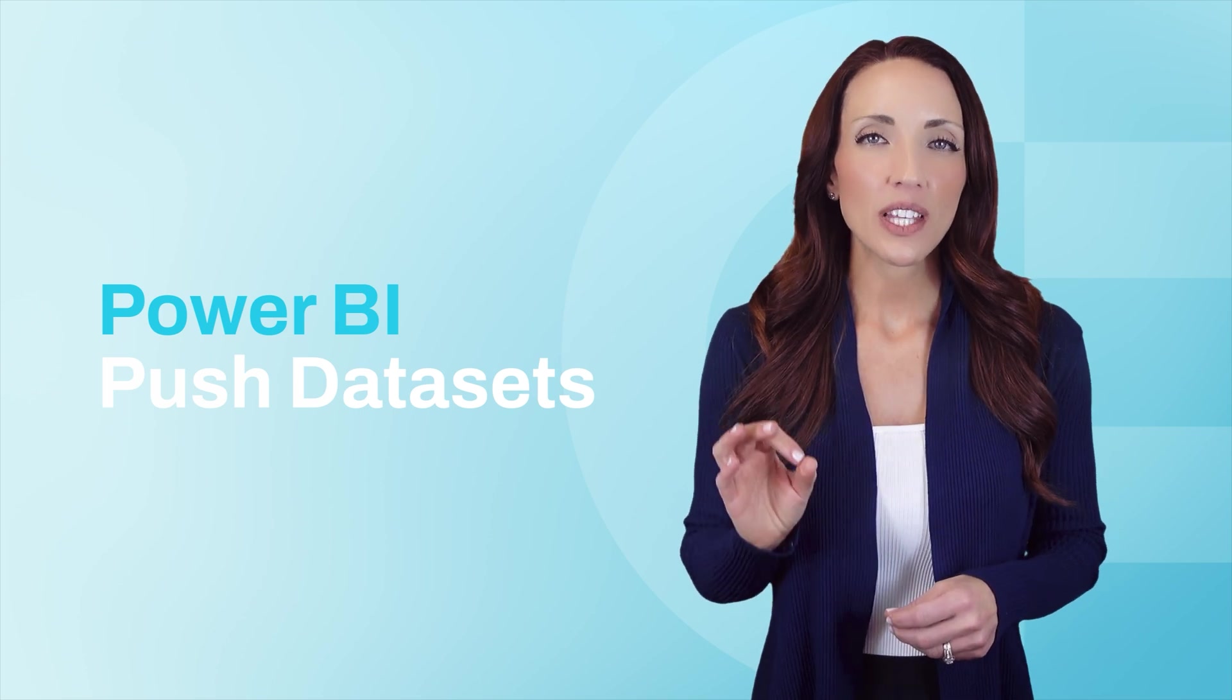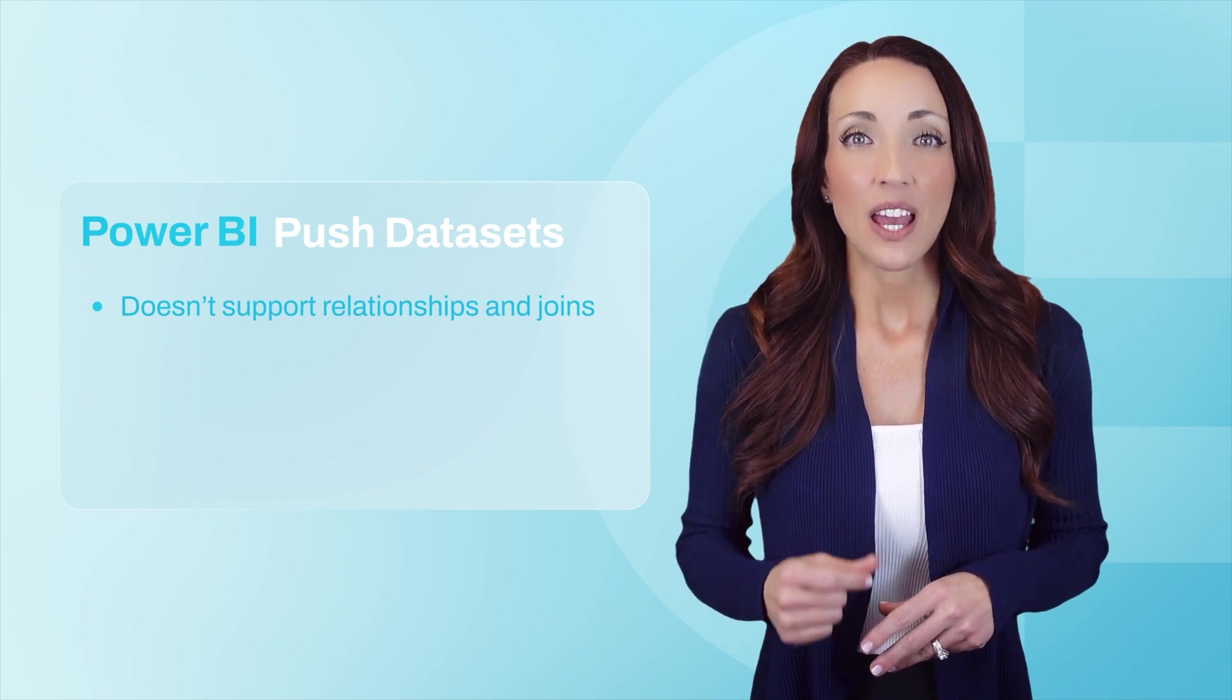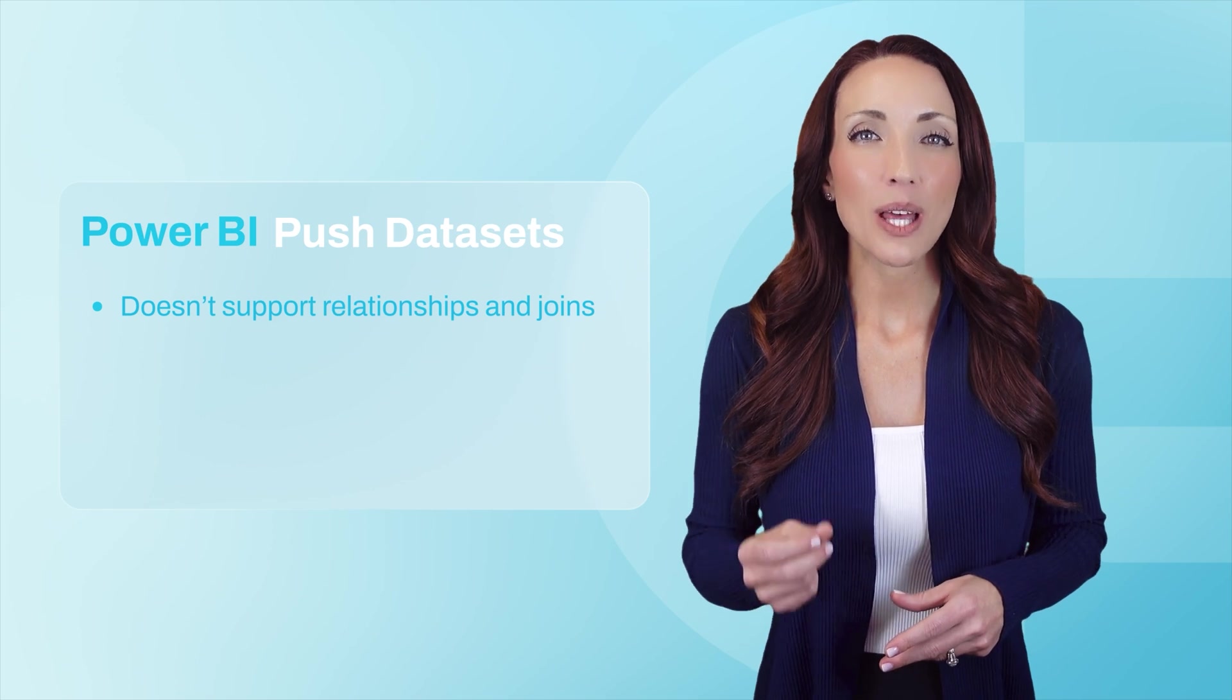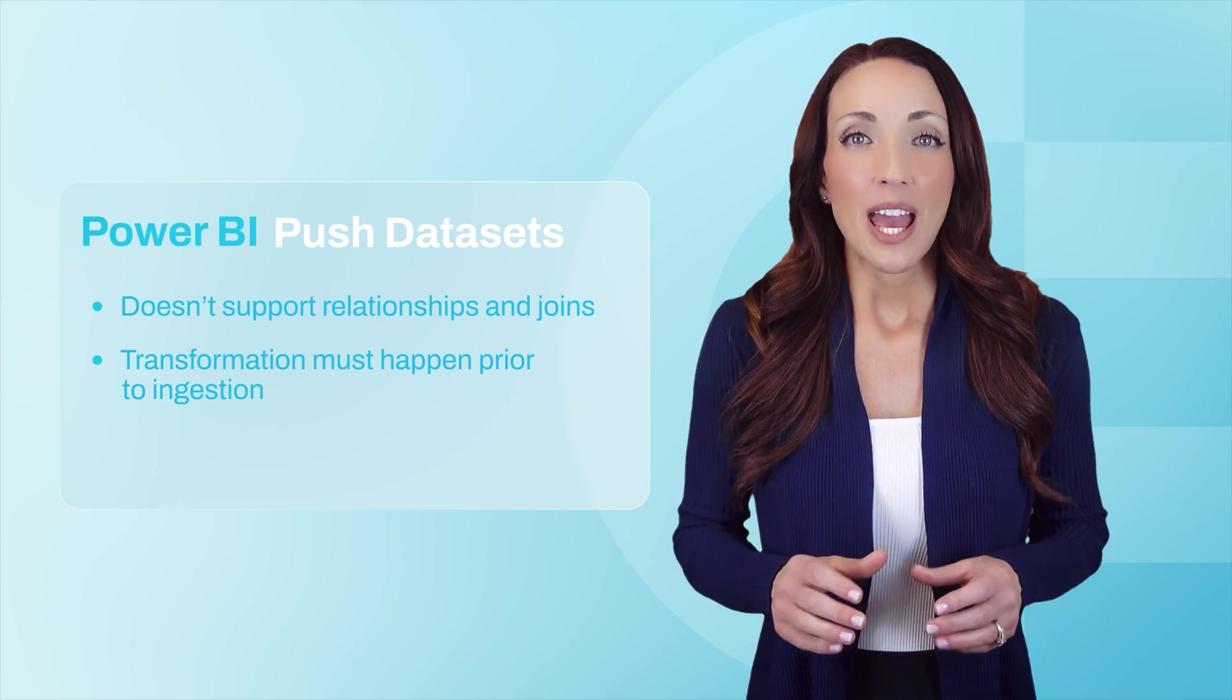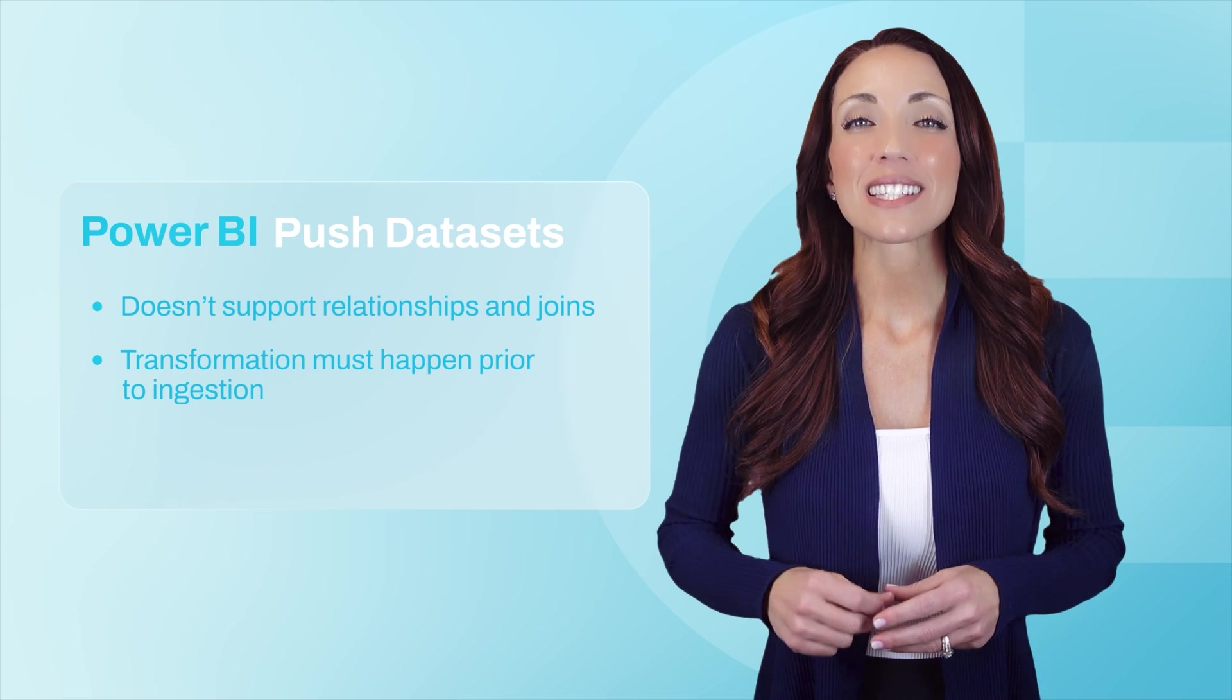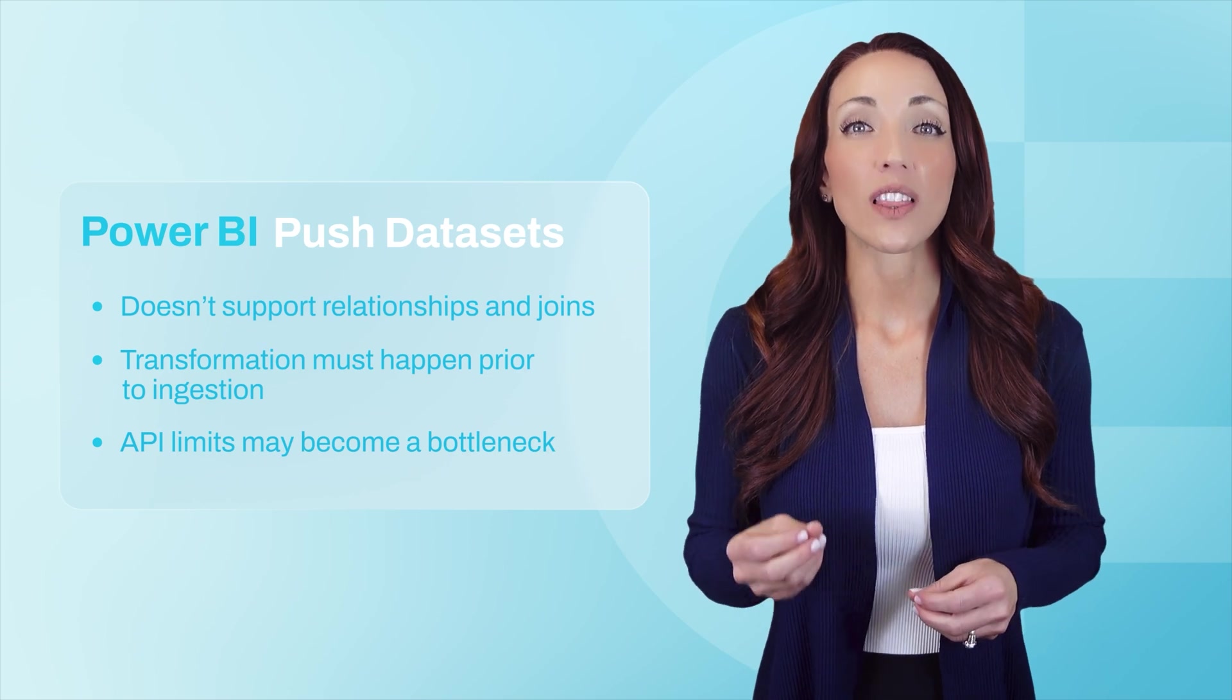However, this method comes with some serious limitations. You can only send data using Power BI's Push Data Sets method, which doesn't support relationships or joins, meaning complex data models must be flattened before ingestion. All transformations must happen before ingestion. Power BI can't apply SQL-like queries to push data sets, which can significantly limit your options. And finally, API rate limits can also make it difficult to work with large data sets.